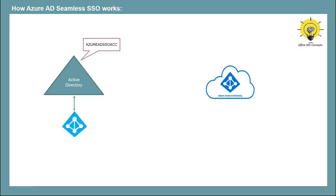In addition to this, a Kerberos service principal name is also created. And this SPN is used during Azure AD sign-in process. So let's understand the process, how a user is authenticated using Azure AD Seamless SSO.